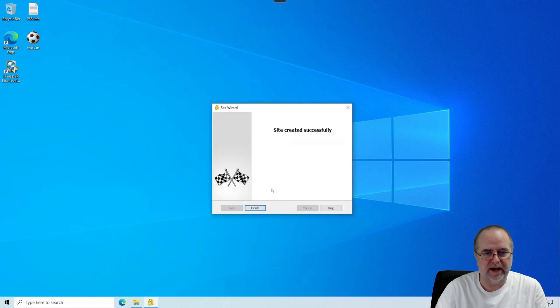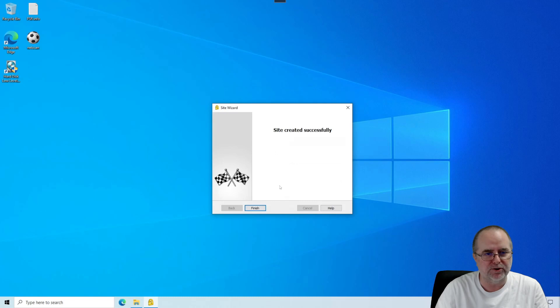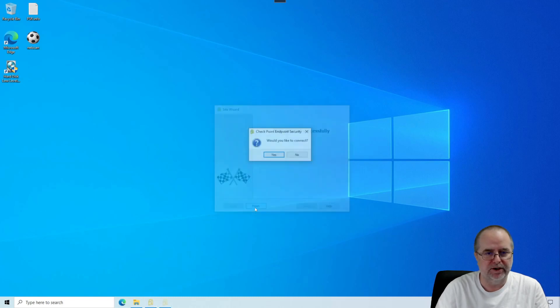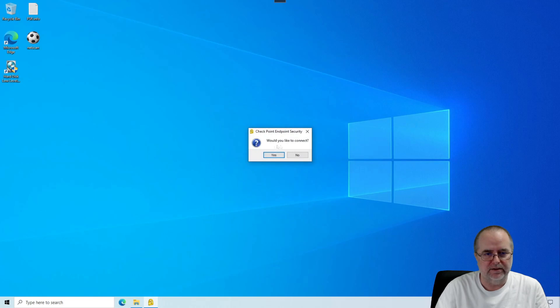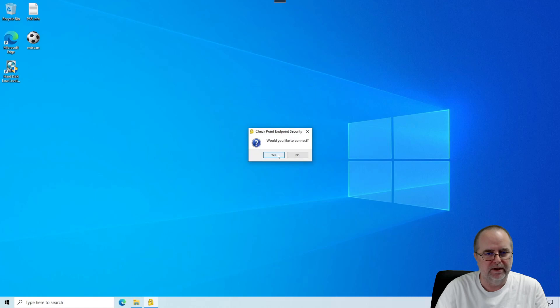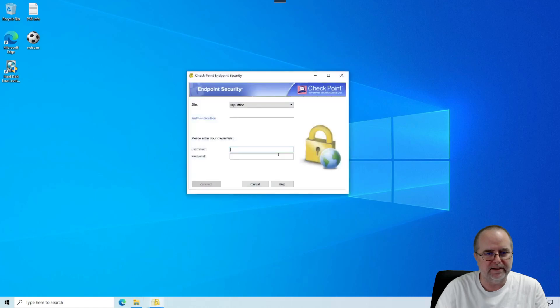And there we go. The site is created successfully. So now the VPN software knows how to reach your work network. When we click Finish here, it's going to ask us, would you like to connect? Well, yeah, we're going to go ahead and do so right now just to test and make sure everything works properly. So we click Yes.